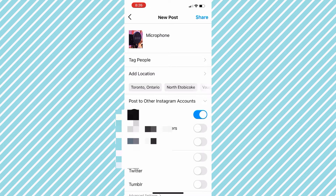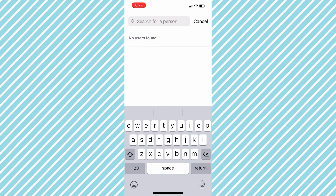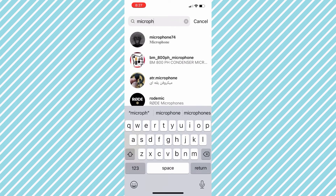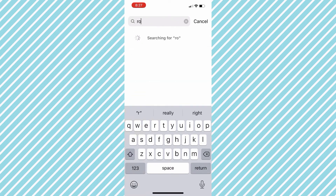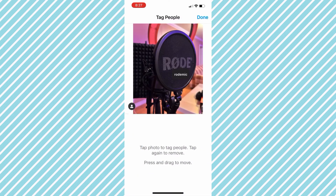Now that I have a caption, I can tag someone in the picture. The next thing you want to do is go to Tag People. After you click Tag People, Instagram will give you the option to tag someone. I'm going to click the picture and then type in the name — let's click on Road Microphone.